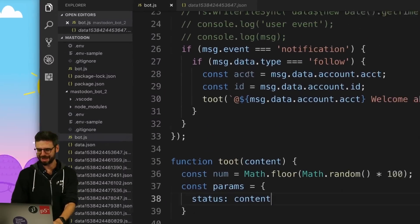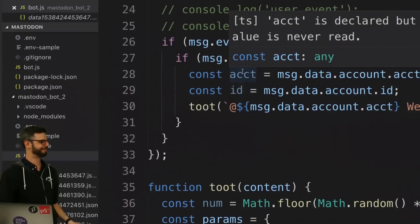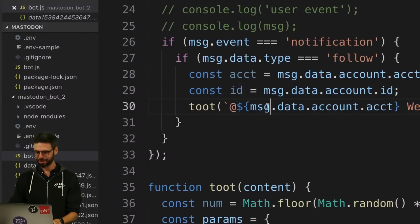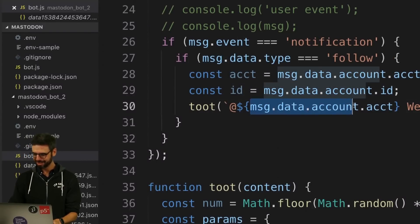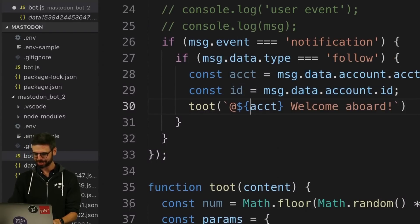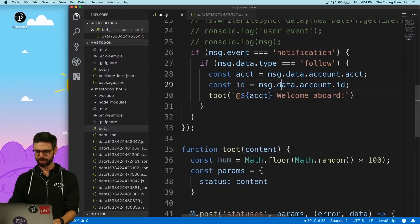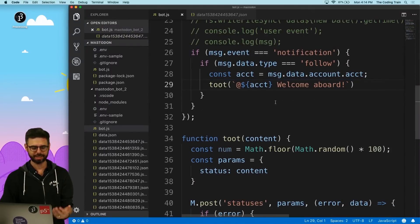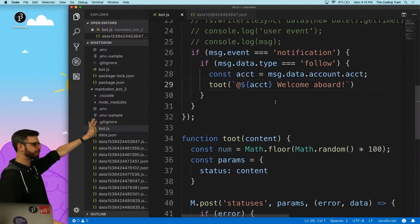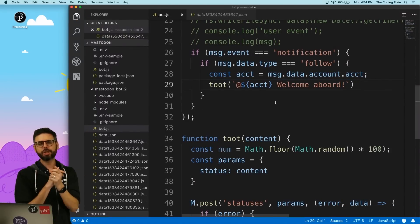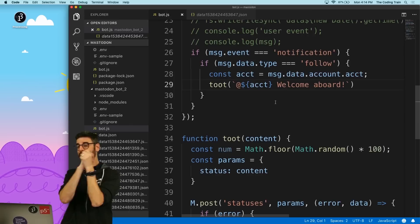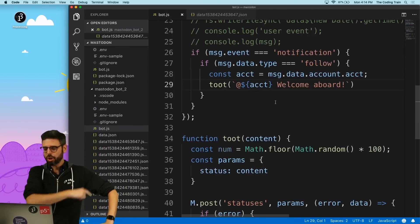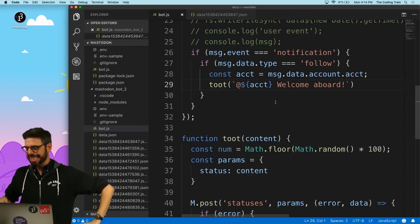Alka from the chat pointed out something: the whole point of making that variable was so I don't have to write everything out. I can simplify this — I don't need the ID variable either, so I can take that out. This makes the code much more readable.